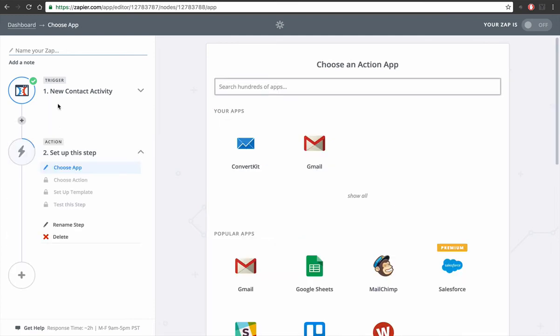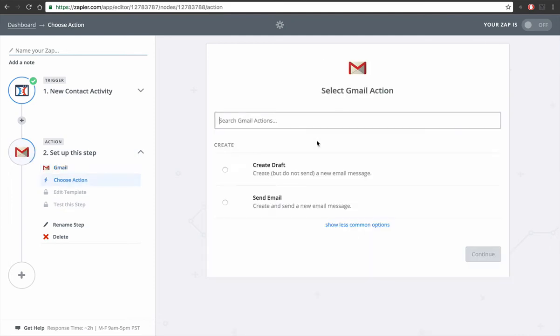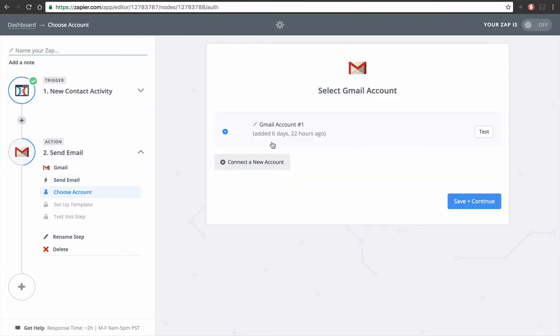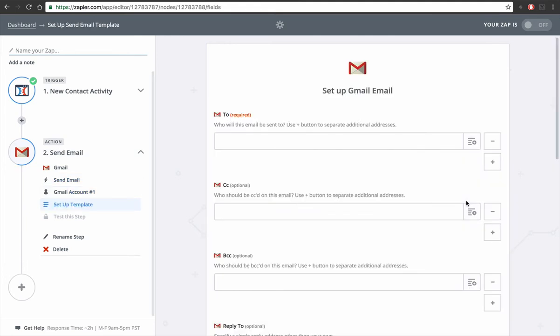Okay, and then so we have our trigger set up and then we're on our actions. So use Gmail, it's gonna do send an email, save and continue. So set up your Gmail account.